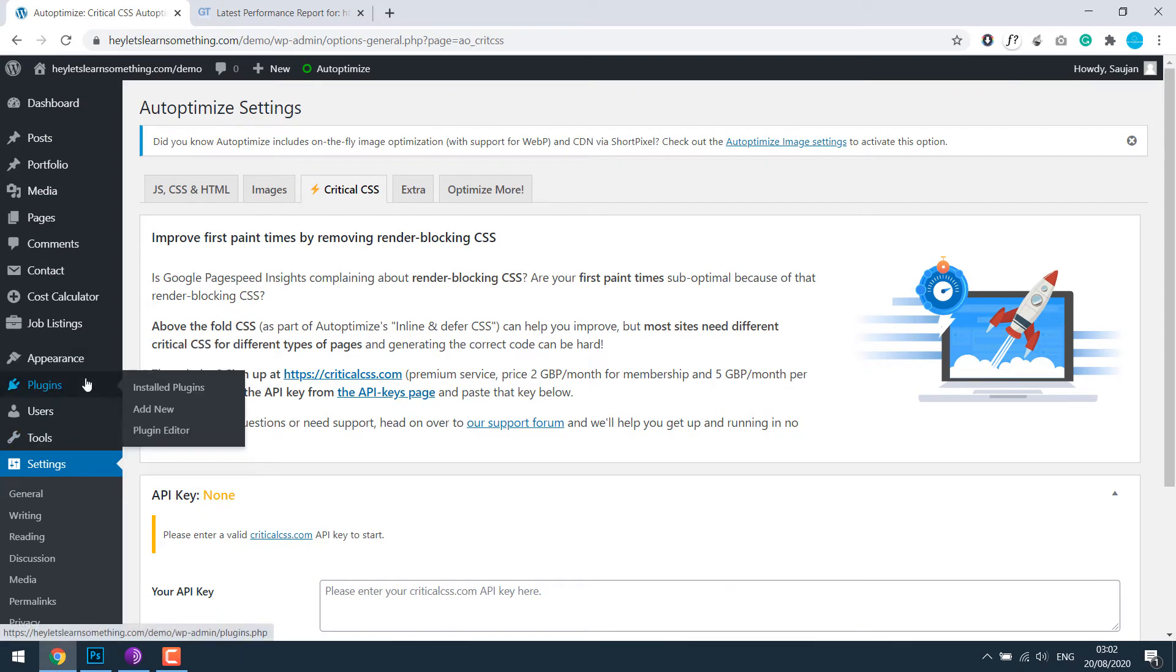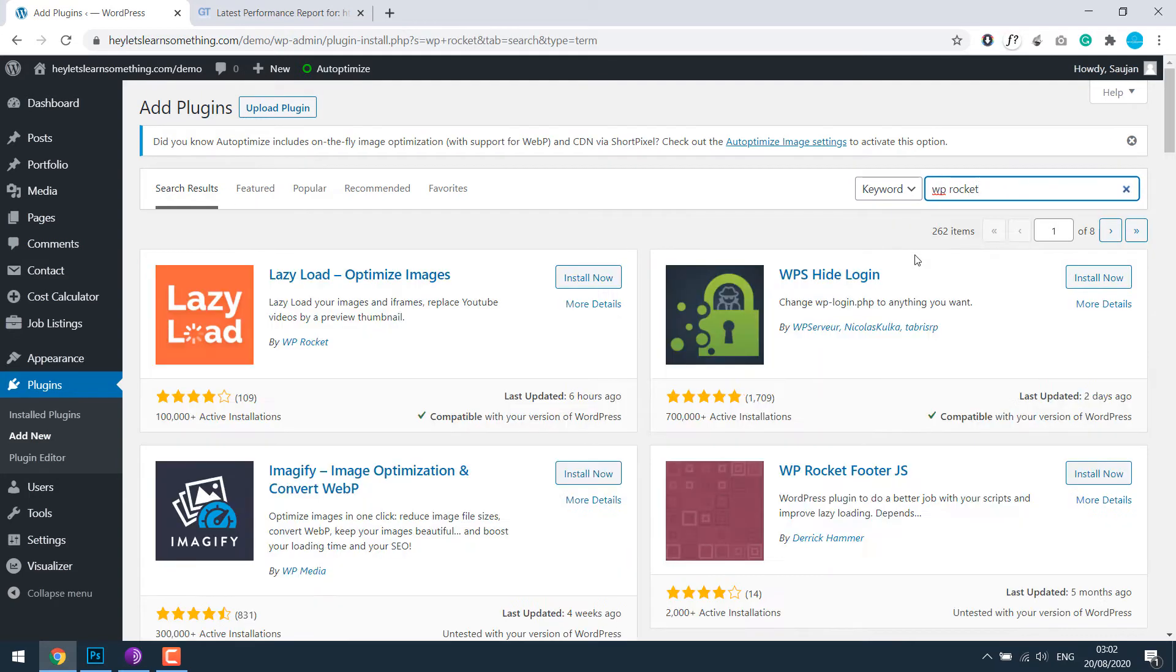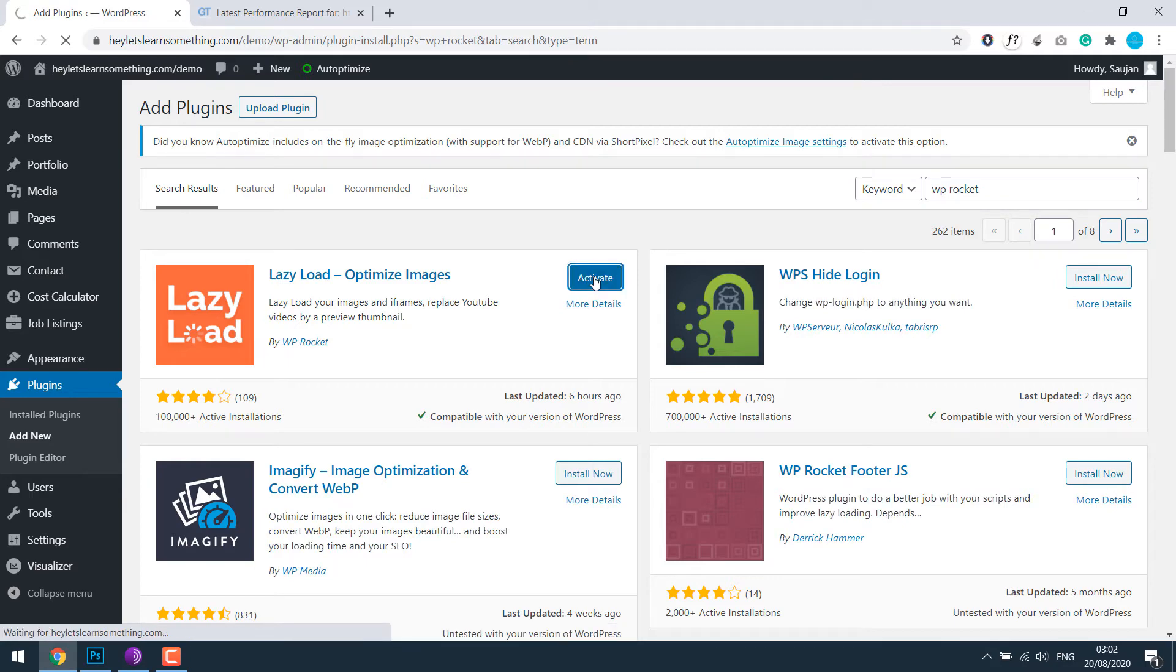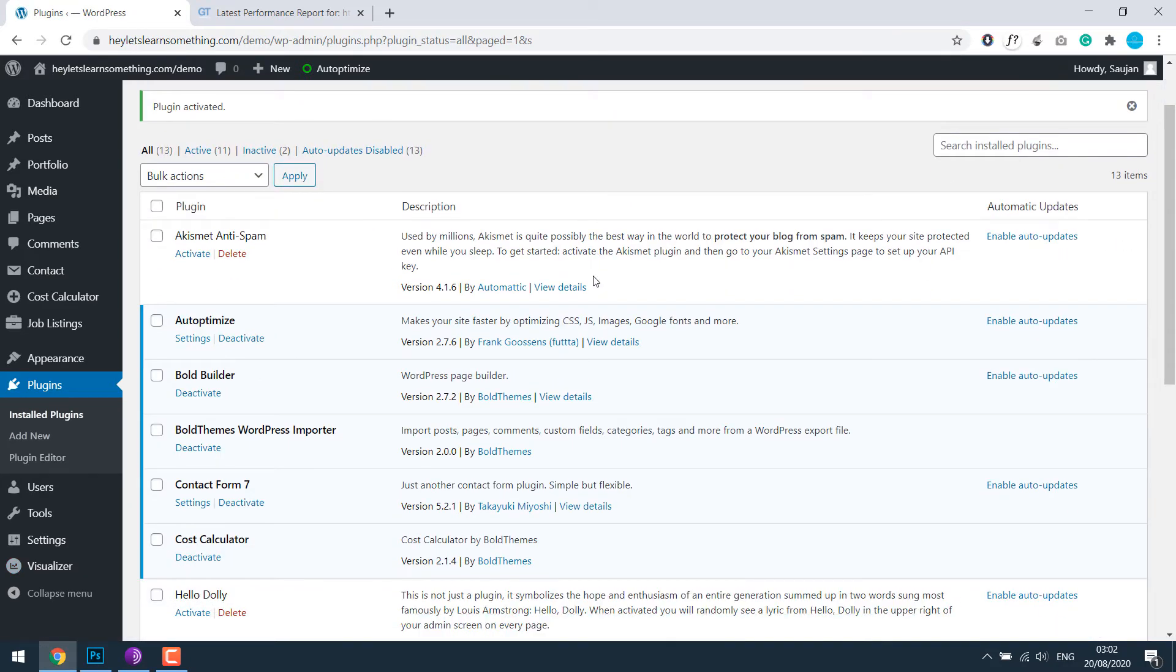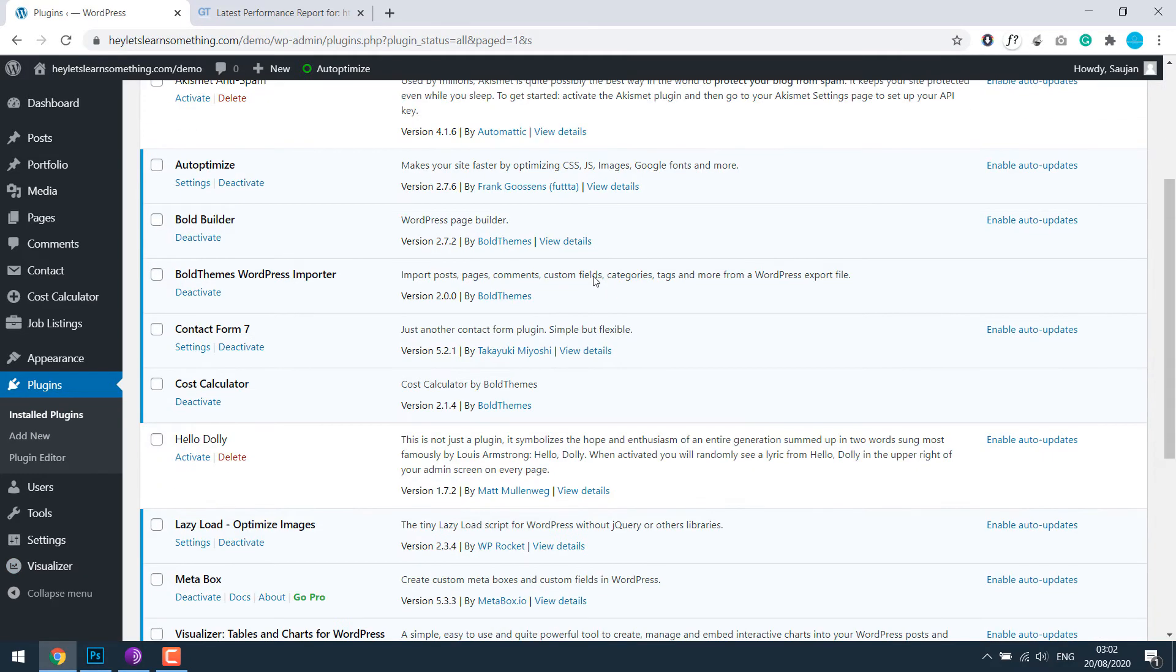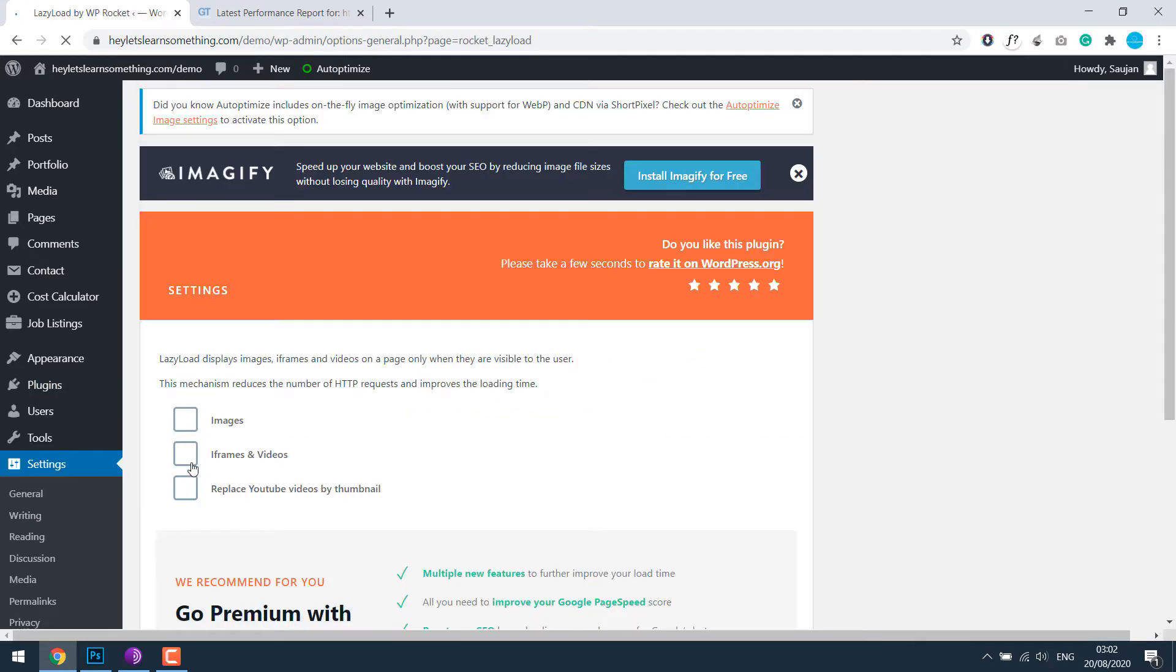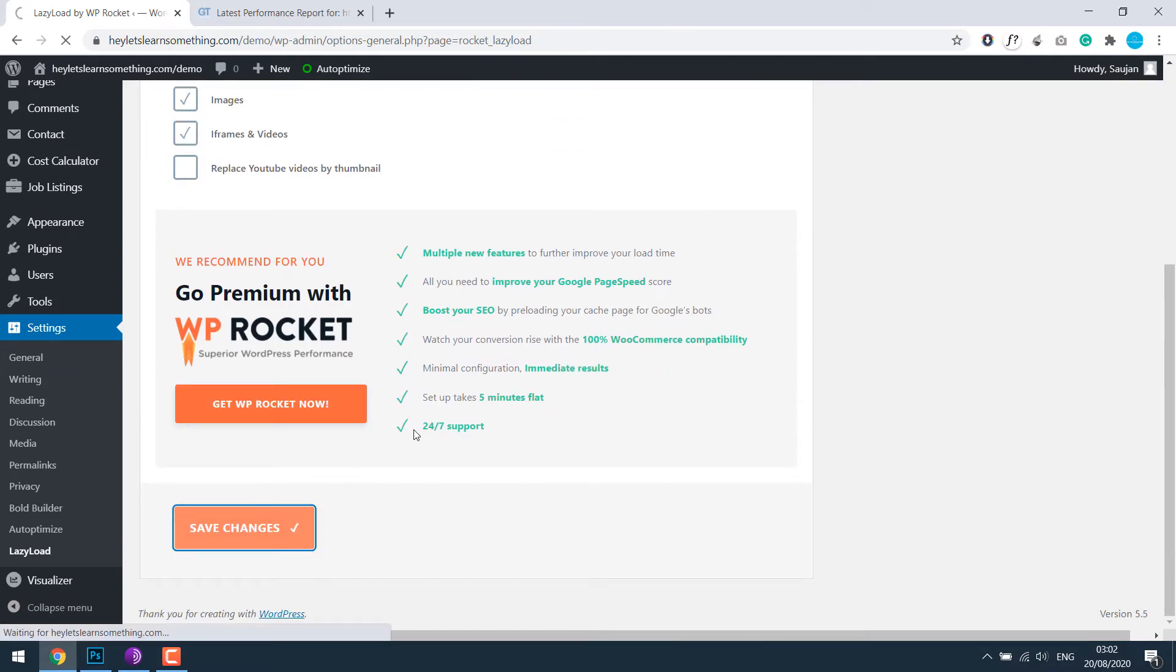Go to plugins and add new. Search for WP Rocket. This is the one: Lazy Load. Install it and activate it. Go to settings. I'd like to click on this and then save changes.